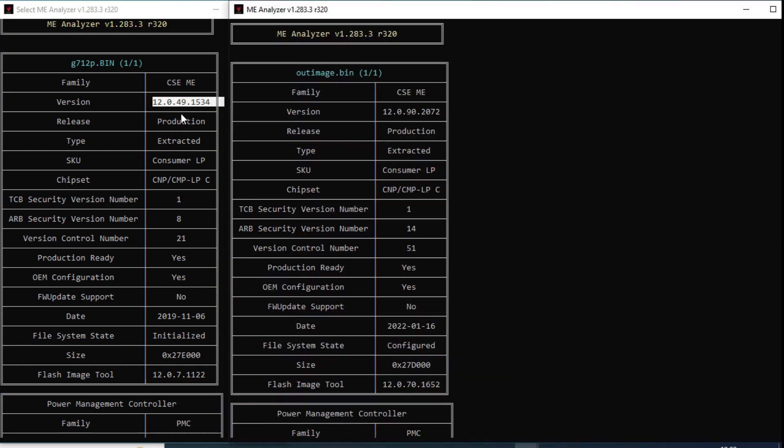CSEME 12.0 version production extracted consumer LP CMP LPC, product ready yes OEM configured yes. Here also is here initialized here configured. This one is 2019 version and this one is 2022, 2022 version.